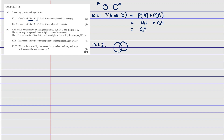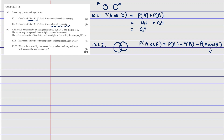Since there is an intersection, we use the full identity formula: the probability of A or B equals the probability of A plus the probability of B minus the probability of A and B. The question is how to find the intersection. The fact that the two events are independent tells us how. The rule for independence is that the probability of A and B equals the probability of A multiplied by the probability of B.